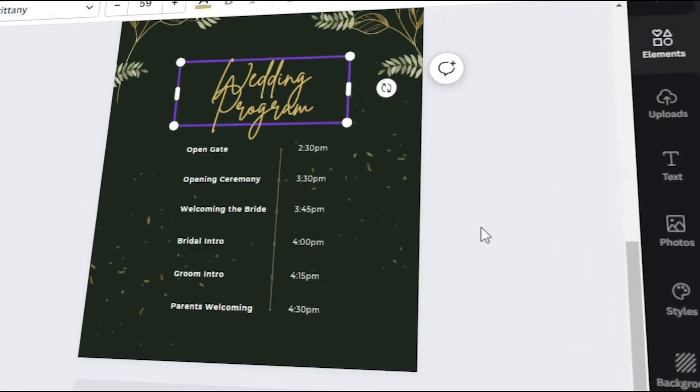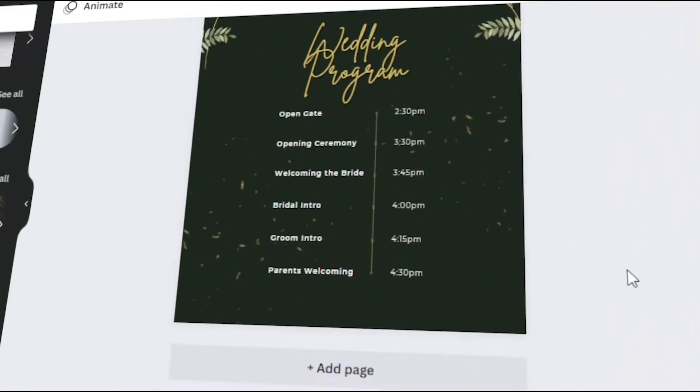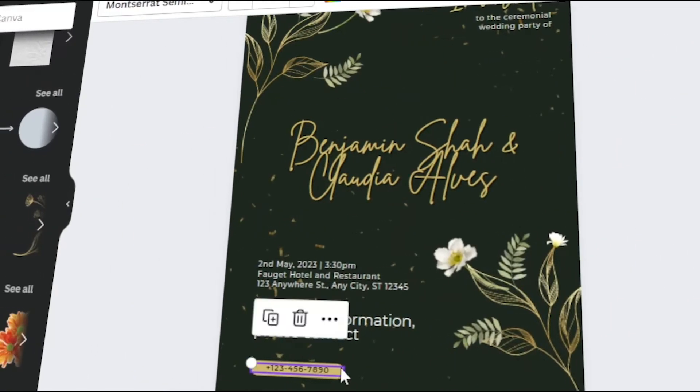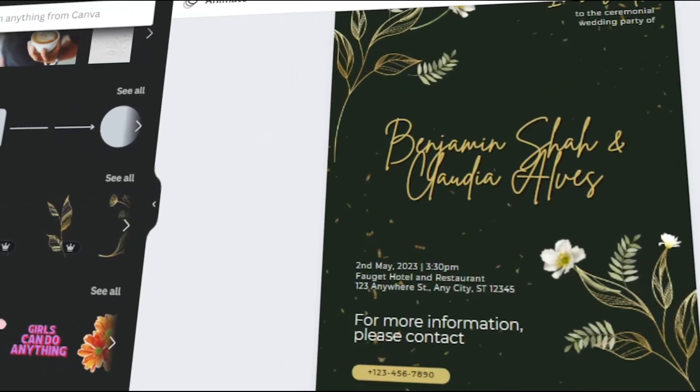In today's video, I will teach you how to design your own wedding program in Canva. Let's get started.